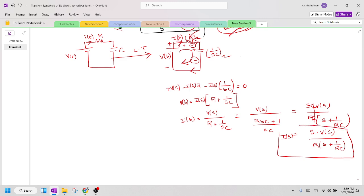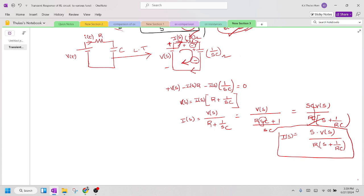This is a standard expression for I(s). To make the coefficient of s equal to 1, we take RC as common, giving I(s) with denominator (s + 1/RC). This is the general expression we will use for all three input cases.